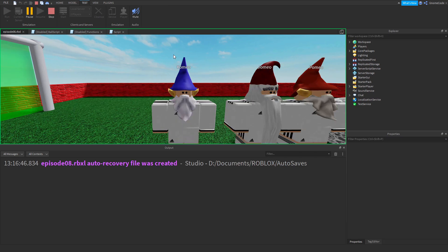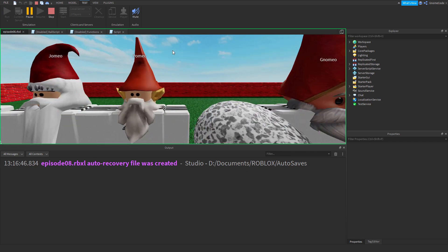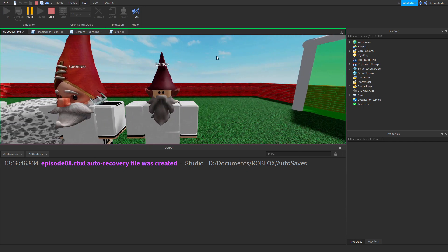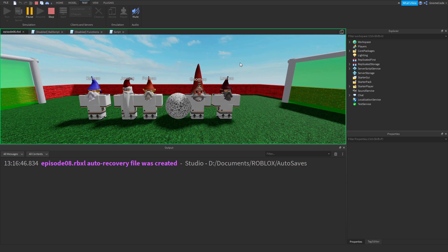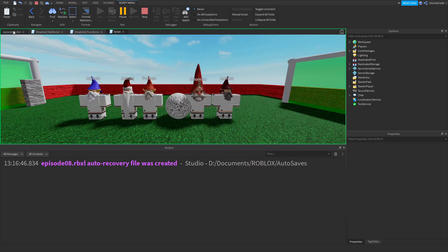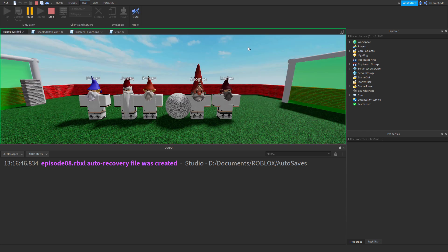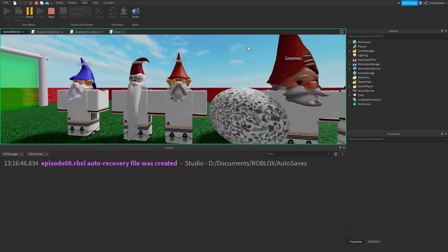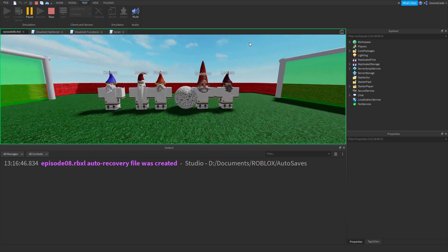And there we go — `comeo`, `jomeo`, `pomio`, `nomeo`, and `lomeo` displayed above their heads. Tables and for loops are a pretty in-depth topic with a lot more to cover, but hopefully that gets you started on why they're useful. Thanks very much for watching and following along with the mighty gnome rovers — see you in the next episode!